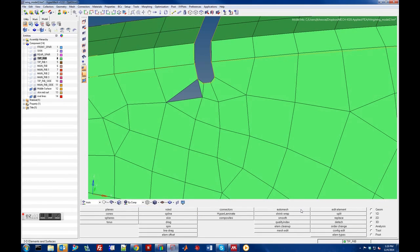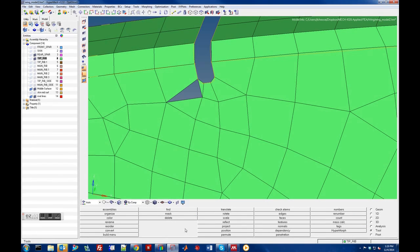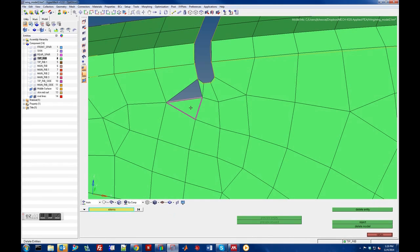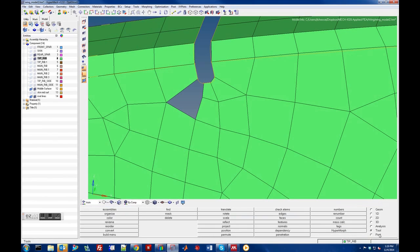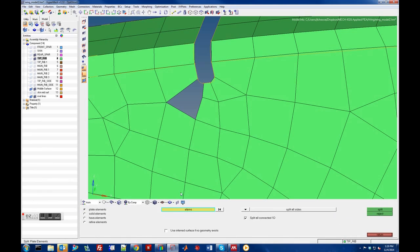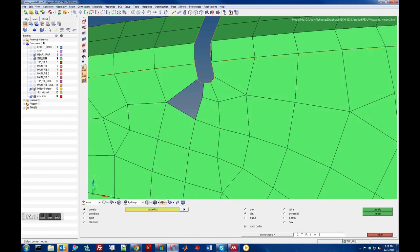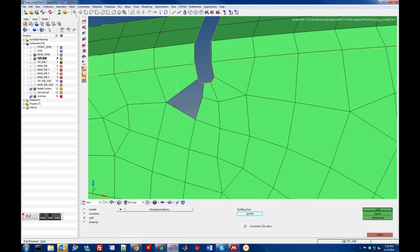If we still wanted quads, we could delete some of these other elements and try to do better. Delete this one and this one. Let's work on this region — delete that. Let's see if we can split this element. Under Edit Element you can split an element — pick this element and split it.